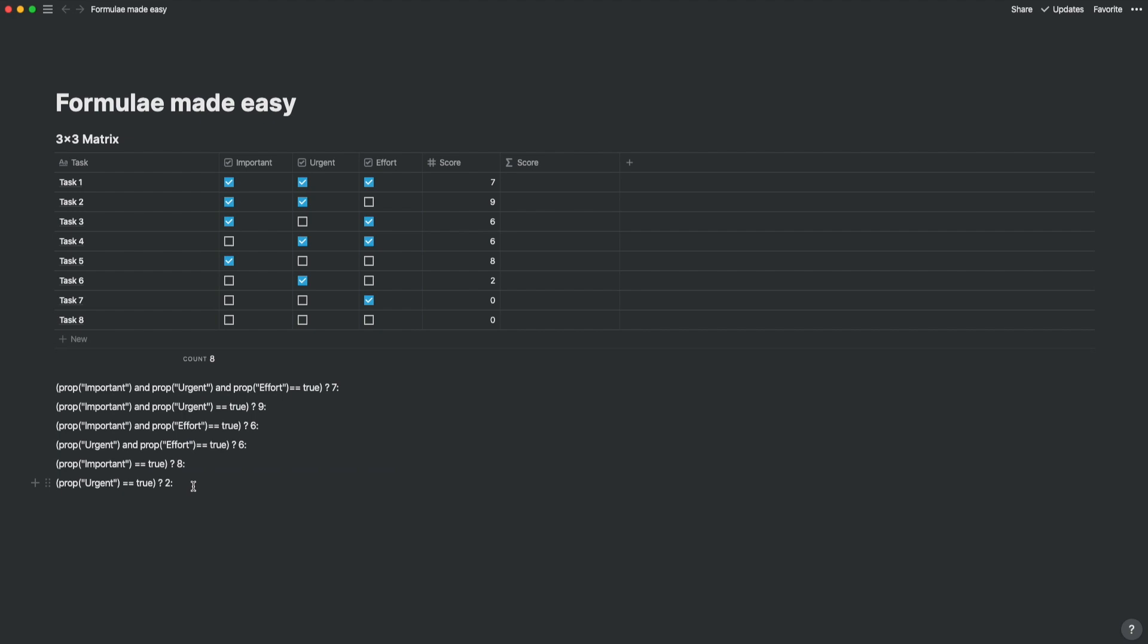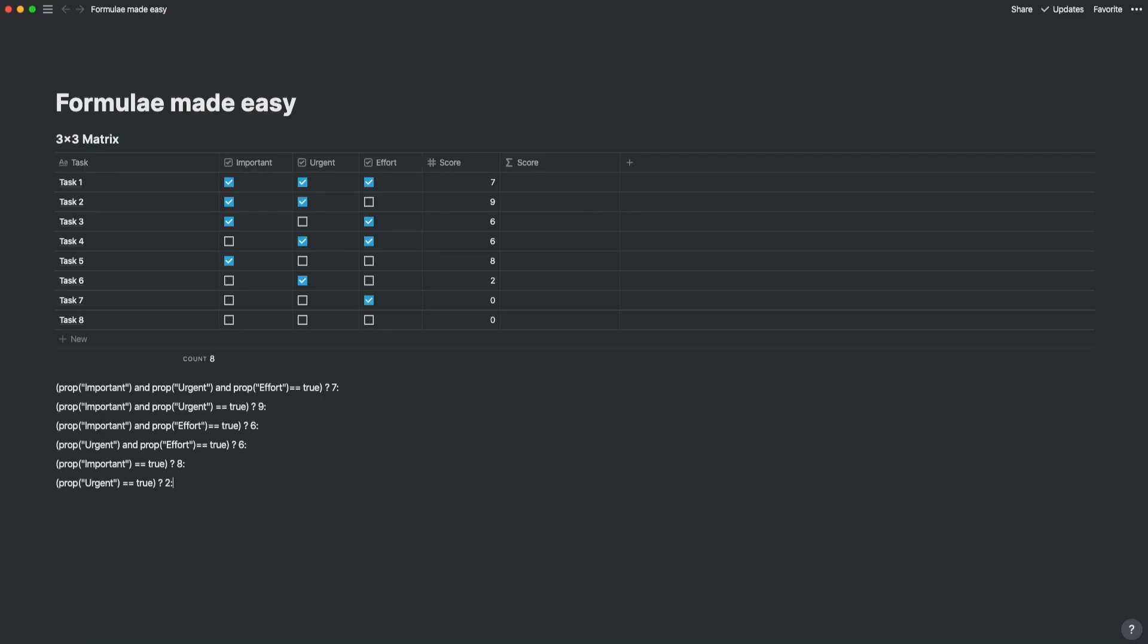Okay, we have written out all the conditions except for the ones with the zeros because this is the remainder if we don't fulfill all of the conditions. So we end the formula with zero.